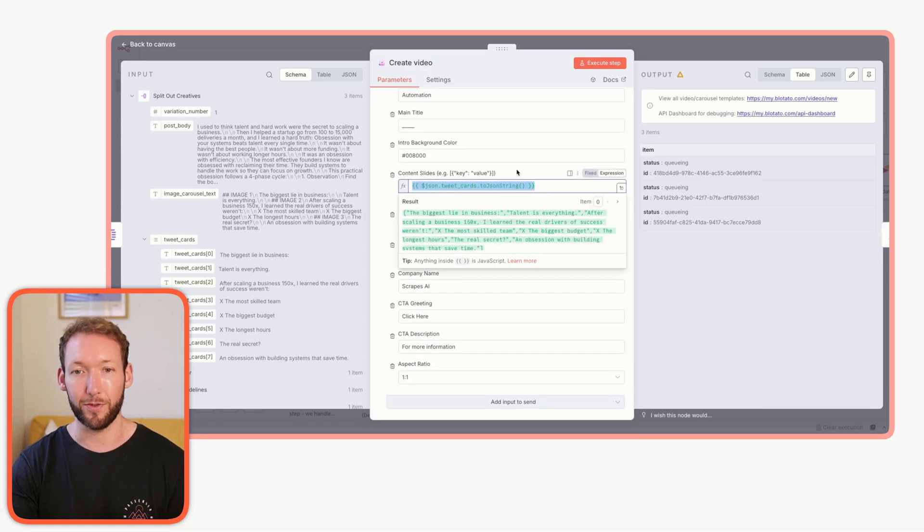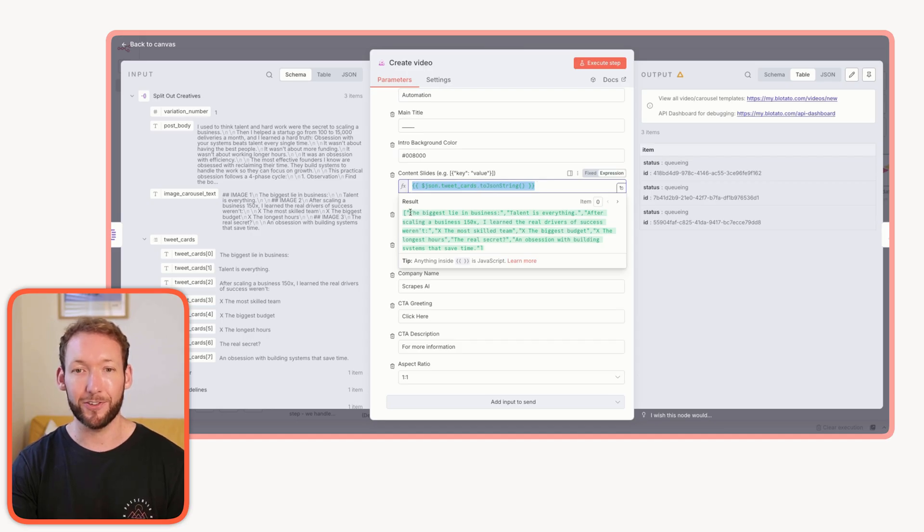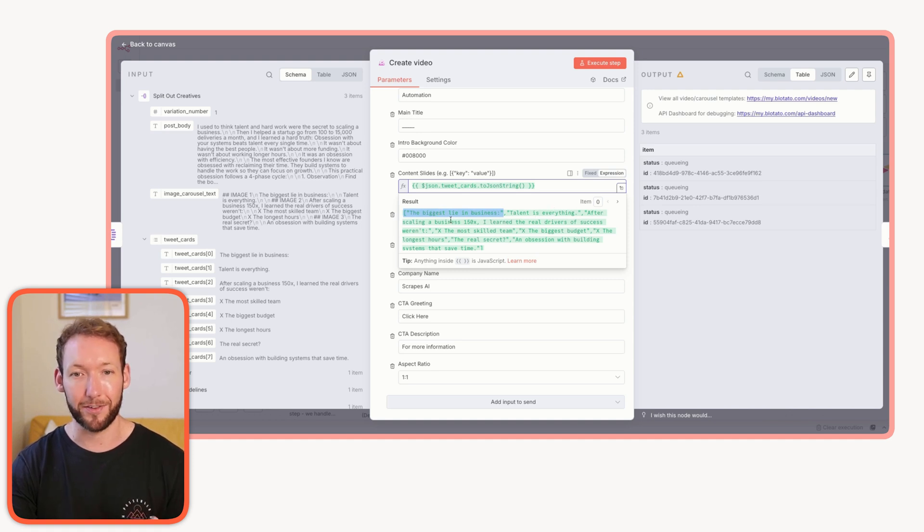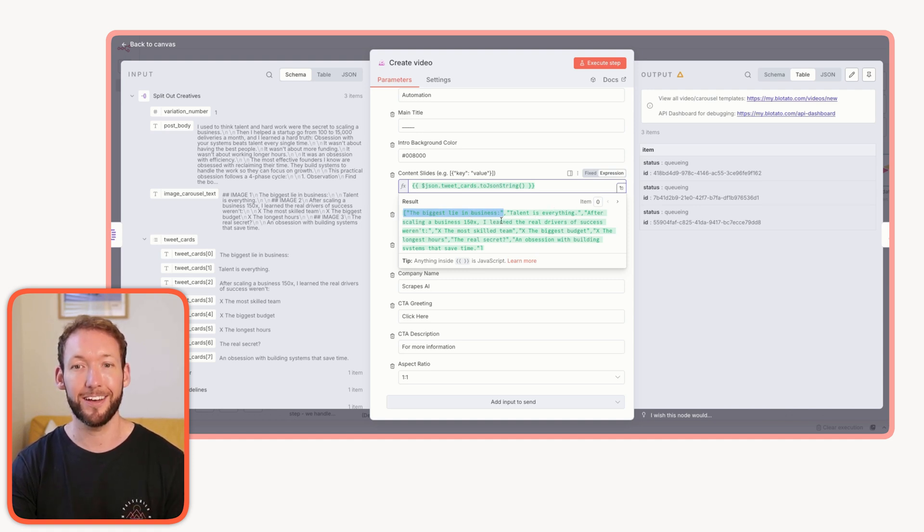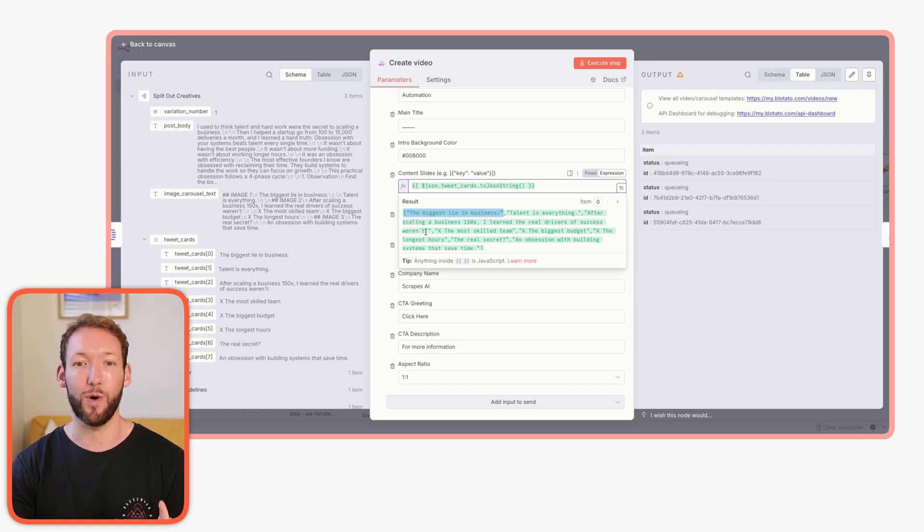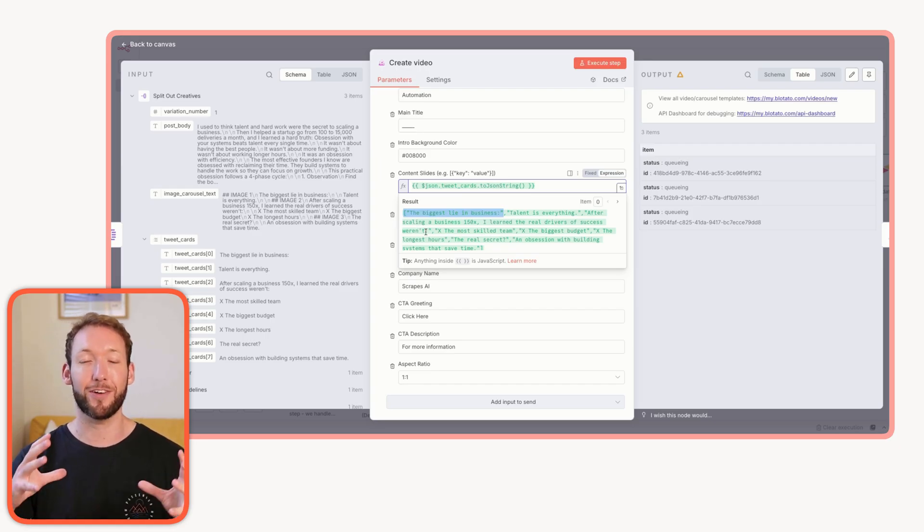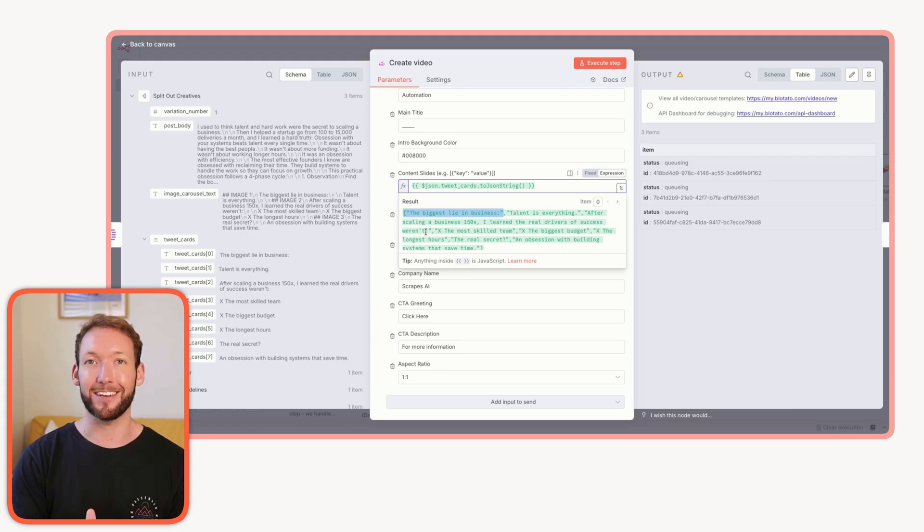This is improving and they're increasing the number of templates here. I'm able to just plug my text that's generated by the AI directly into these templates. You can see that we've got the content slides here. And for each slide, we're basically separating the text. The biggest lie in business: talent is everything. After scaling a business 150x, I learned the real drivers of success weren't.